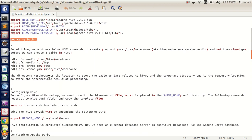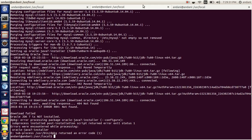Then we need to create a warehouse and a temp folder. The temp folder will store the intermediate generated results, and the warehouse will store the schema or structure of tables.